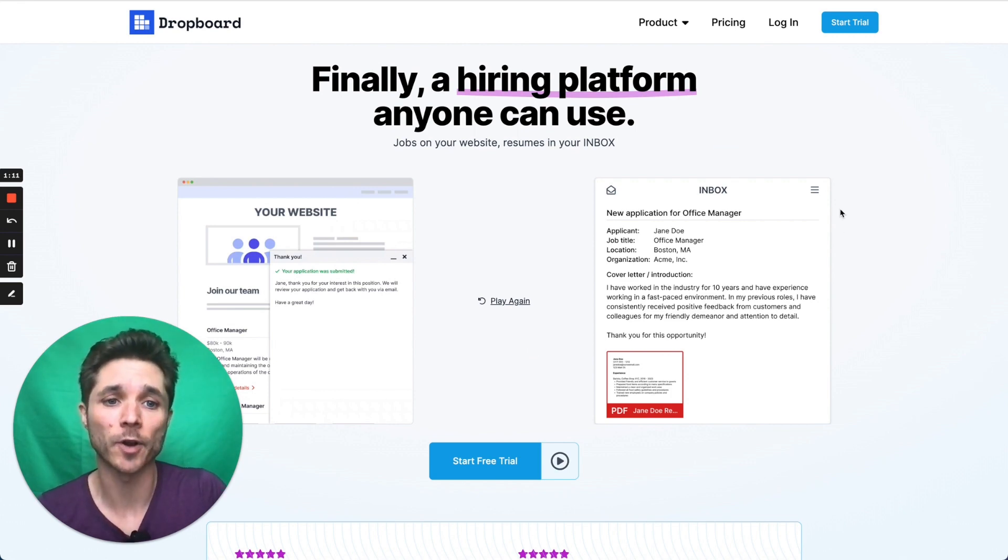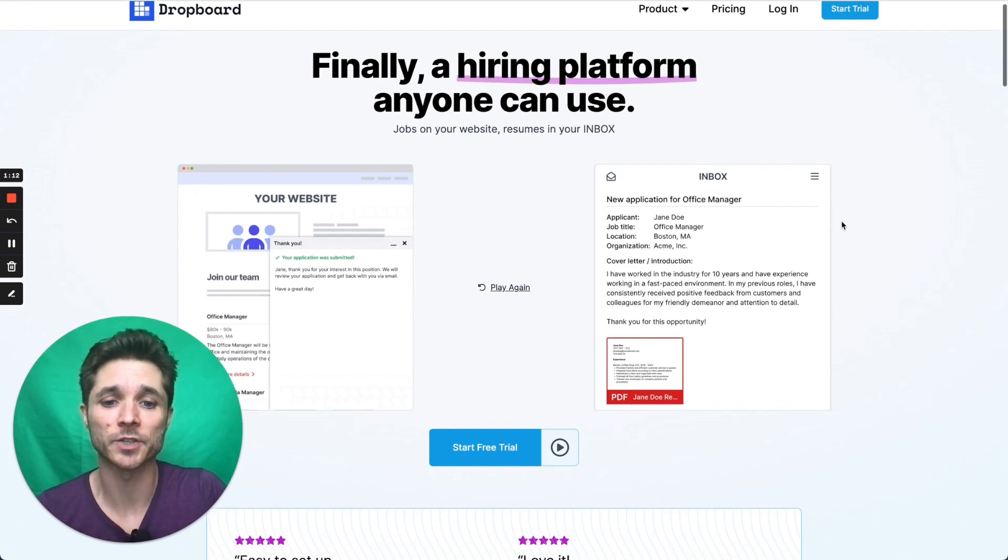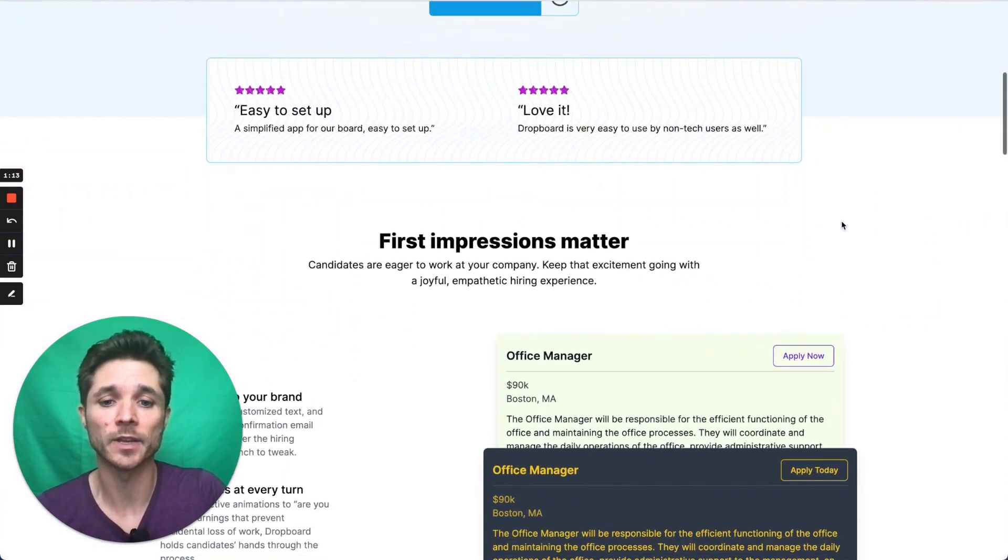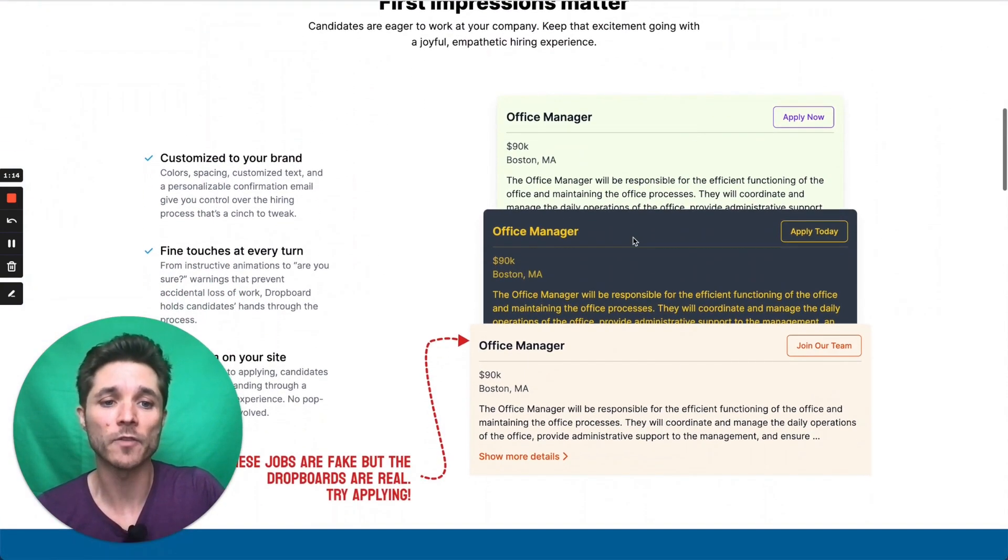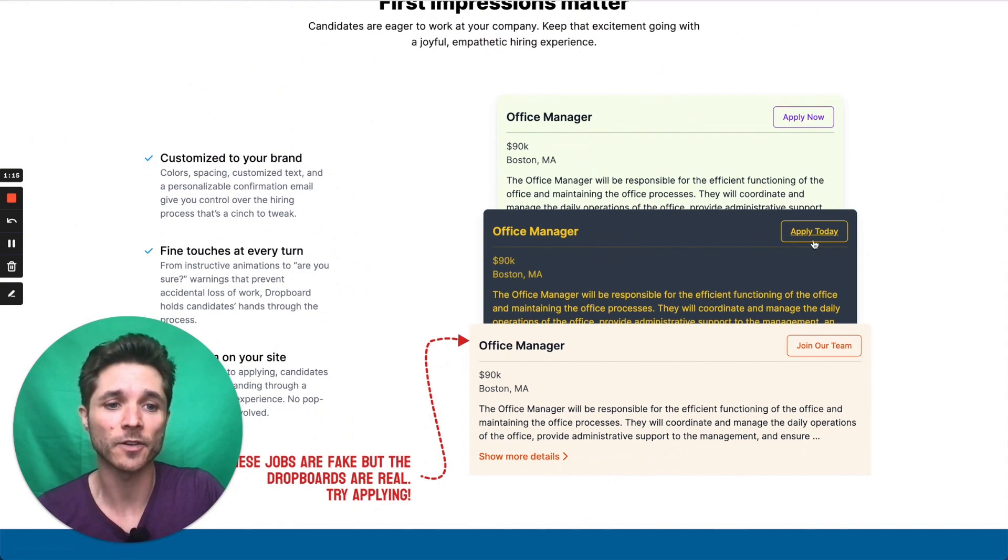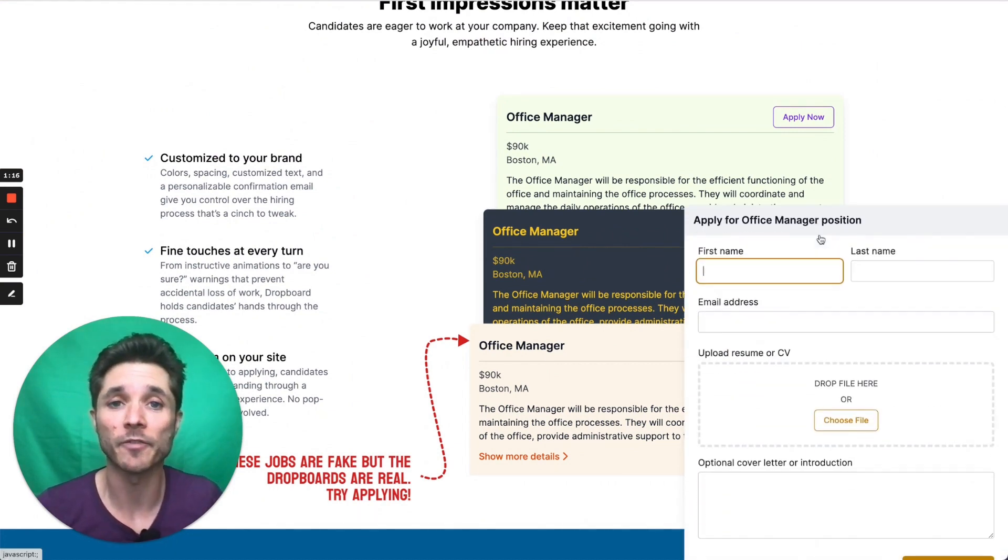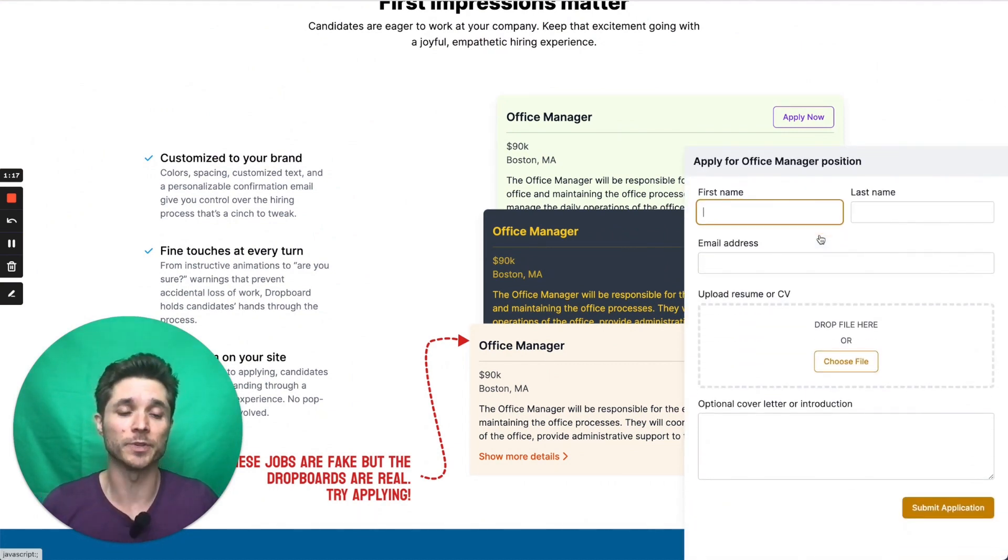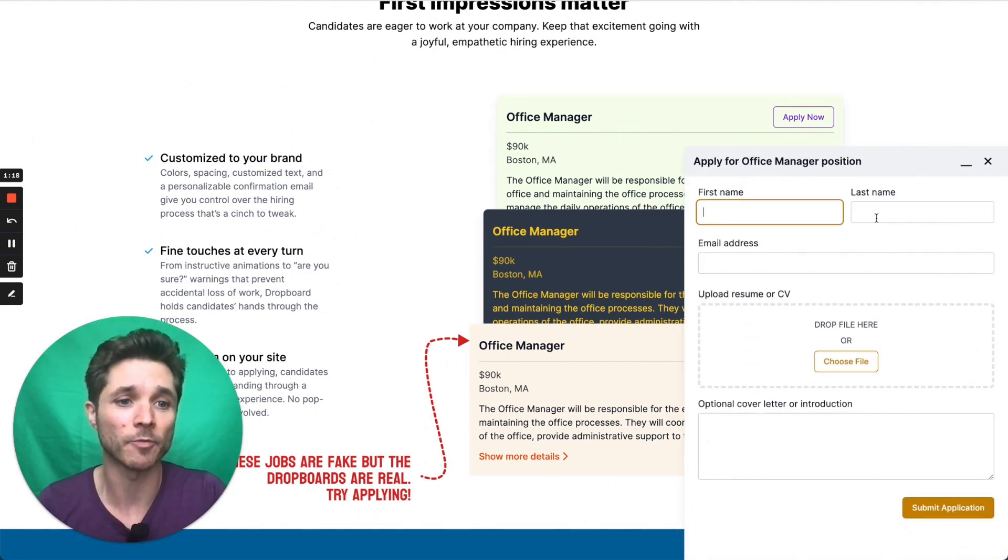I'm on the Propboard homepage right now. I'm going to scroll down a little bit to find one of our Propboards here. I'm just going to apply for the office manager position, which pops up right here.